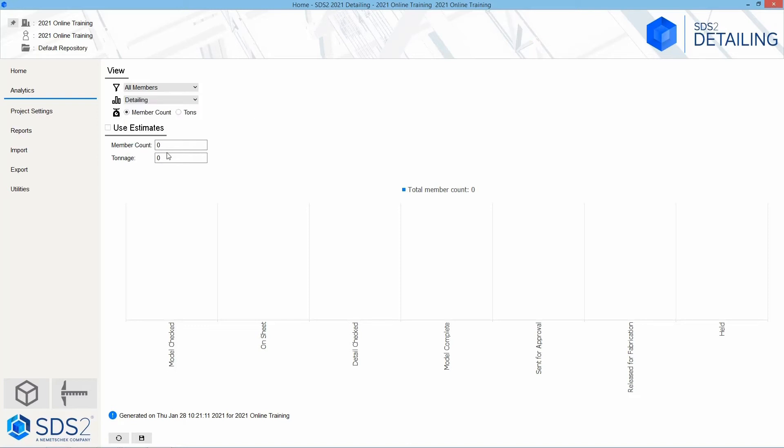You have an option to view this by member count or tonnage. And then we do have the option to set estimates. So if you want to see your total member count or tonnage, or your different graphs based off the estimates, you can fill out your count and/or your tonnage and see all of that information in there.